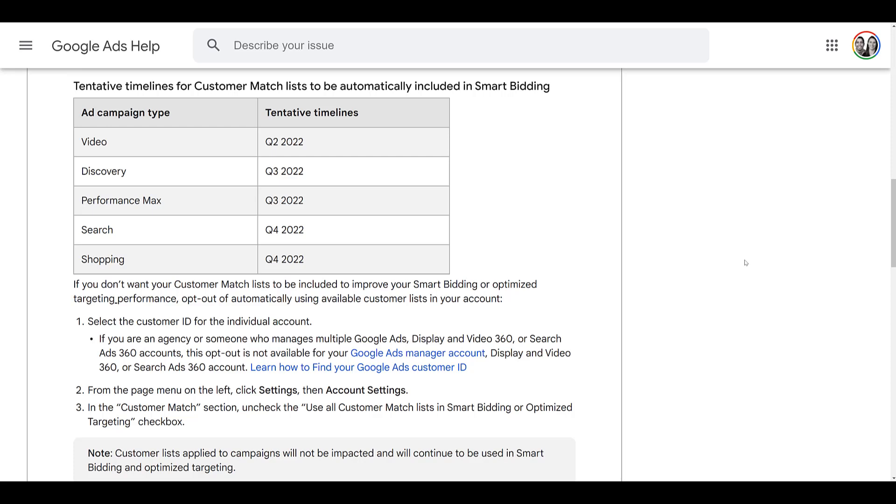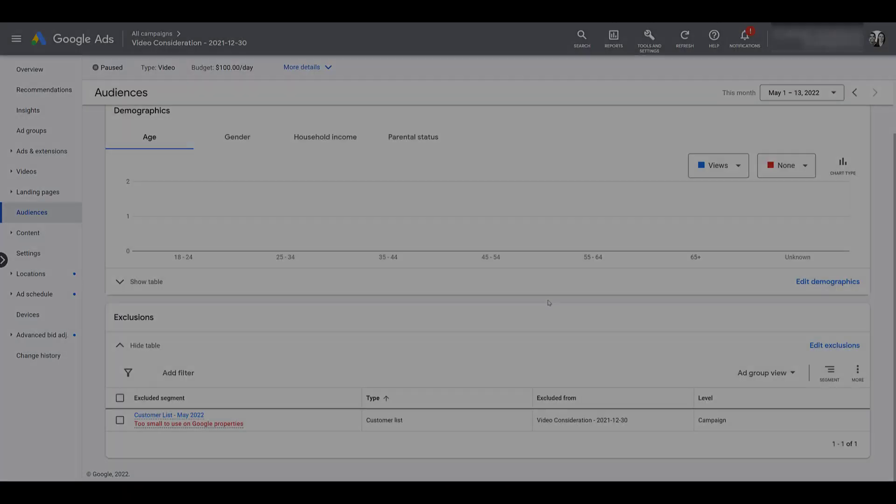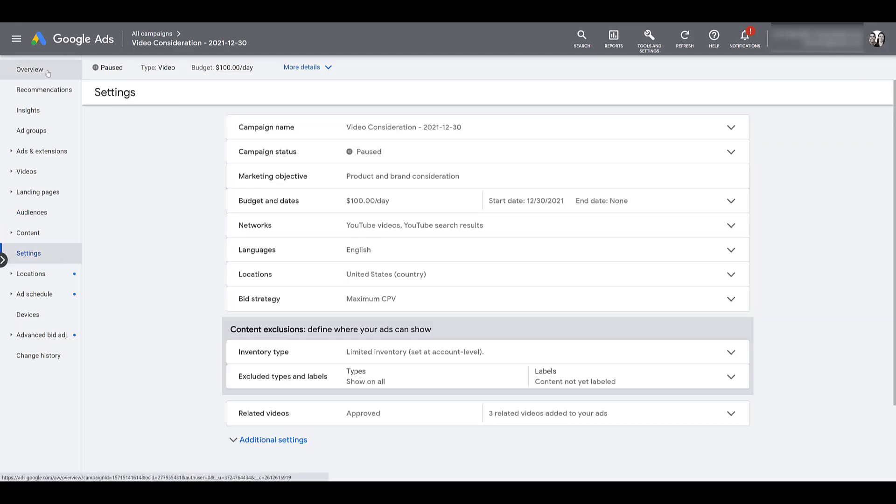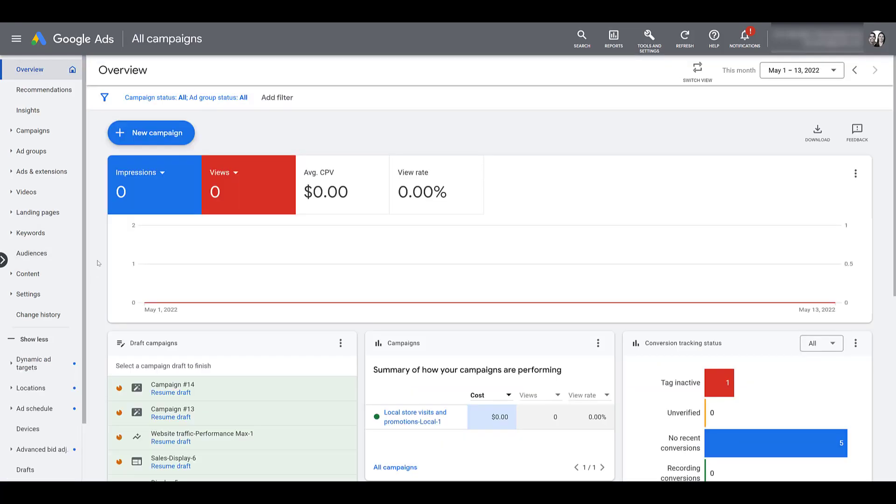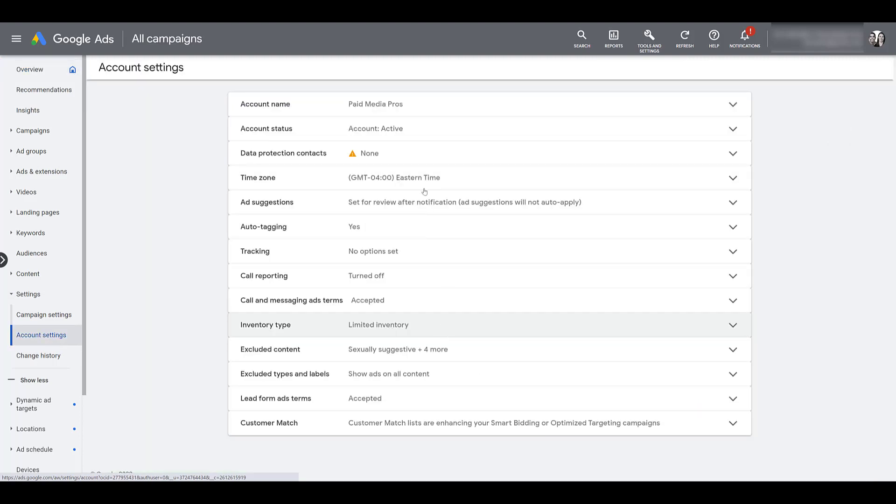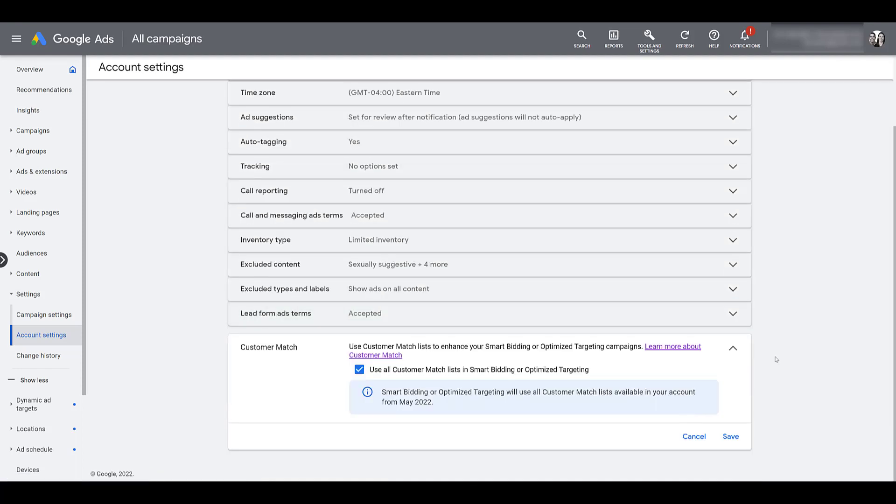I just released a video going over the Google Ads account settings. And I briefly covered this setting because it was brand new at the time. So we go back into Google Ads. I'm still in the audience section for this one particular campaign, but head on over to your settings. I forgot I need to be in a higher level view. So let me go to overview first. I change it to all the campaigns. And now let me click on settings and there's our account settings. Once you're in the account settings, if you haven't been in here in a while, you will see a new row at the very bottom for customer match.